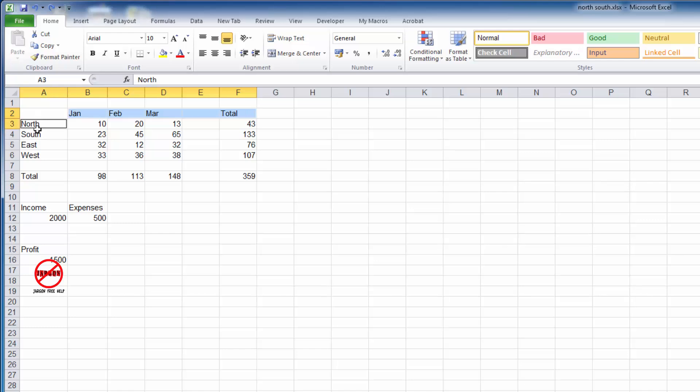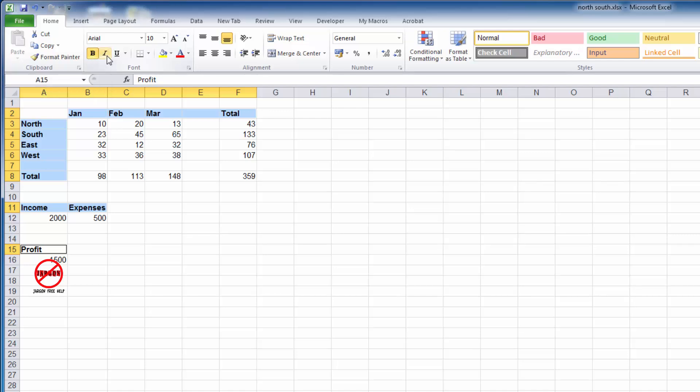You can then click on bold, italic, or whatever bit of formatting that you like, and you can see it has gone through and changed it. So that is how you can select non-adjacent cells.